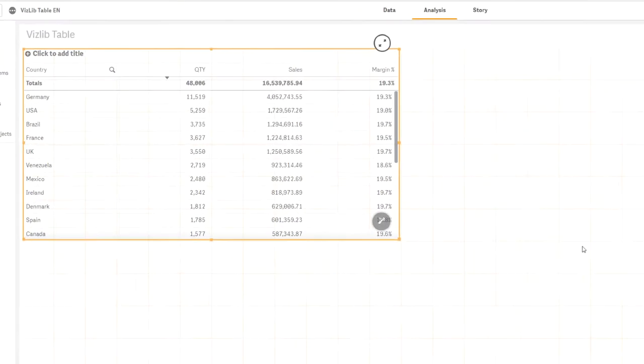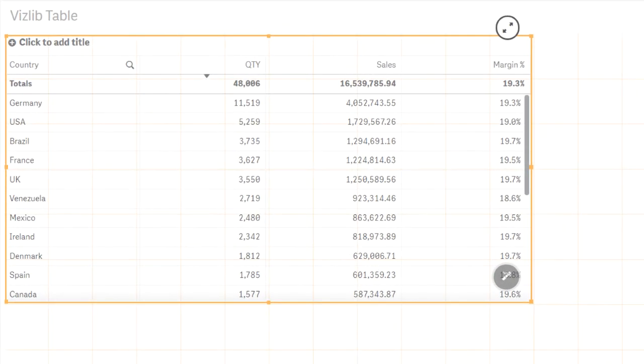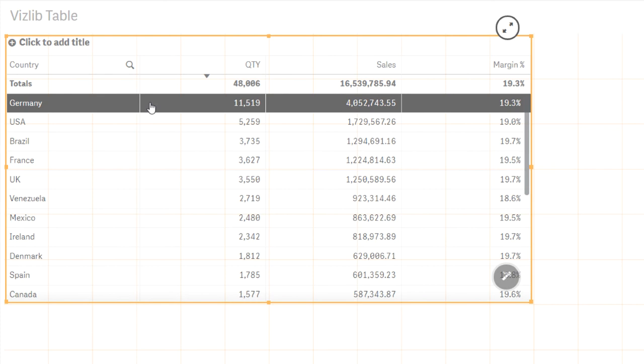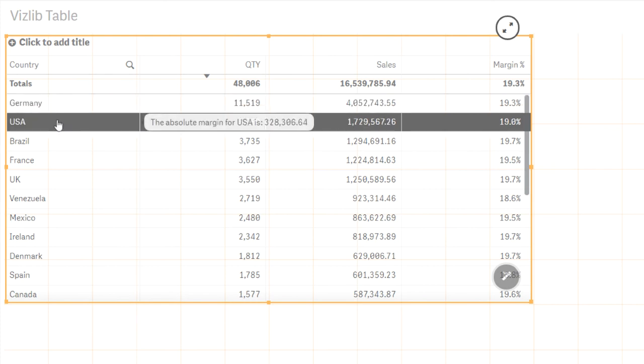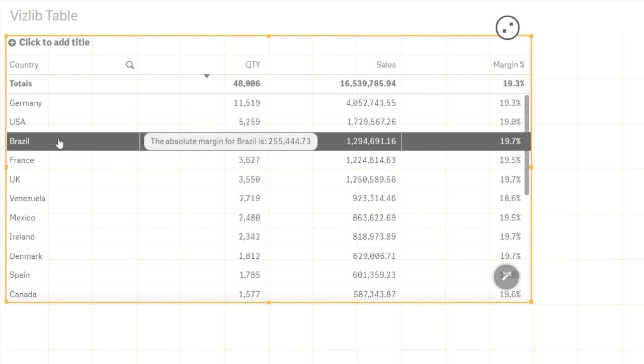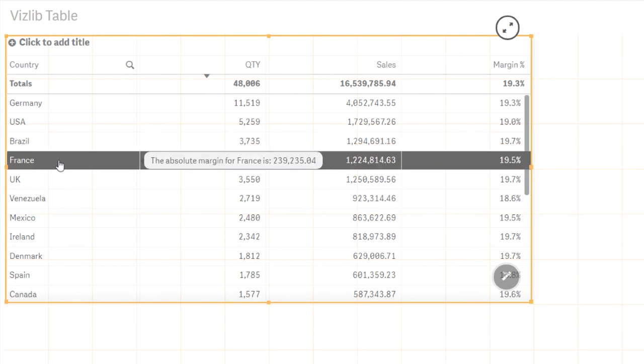The absolute margin is not displayed in this table as a measure. But you can use the Cells Tooltip to show additional information that otherwise would be hidden.